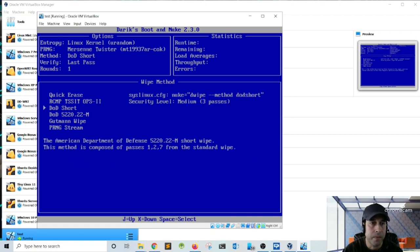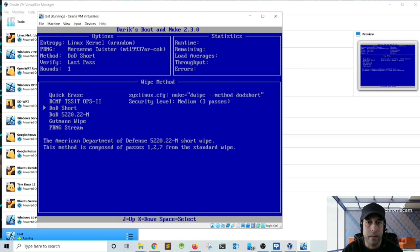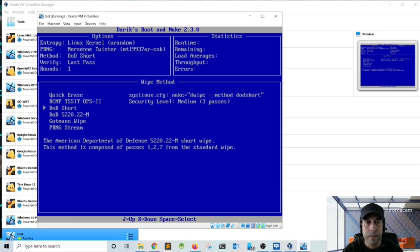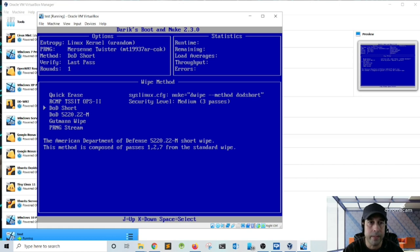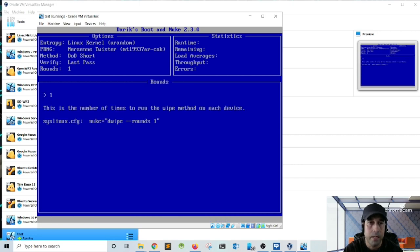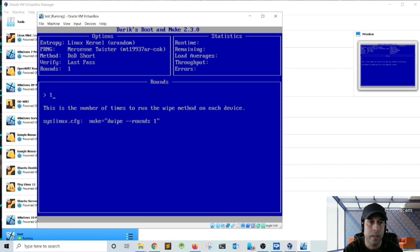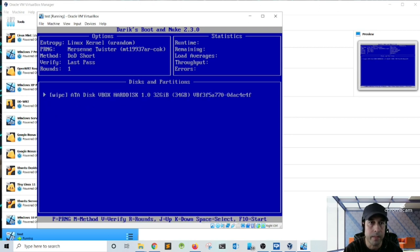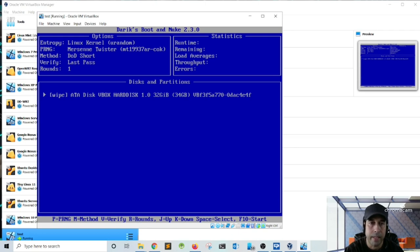And so basically we want to use DOD short, which is only three passes. I believe with three passes is more than enough to completely delete or erase all data from the hard drive. So once you set your method, go ahead and press Enter. Another thing that you might want to set is the number of rounds. So if you press the capital R, you can set this to three or five. I'm going to set it to one and I'm going to press Enter. Once you set all your options, go ahead and press F10, and that's going to start the hard drive erasing process.